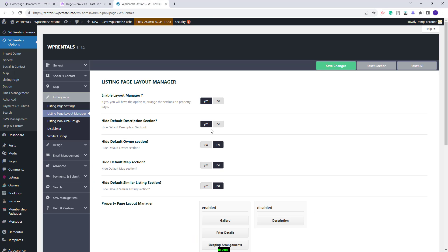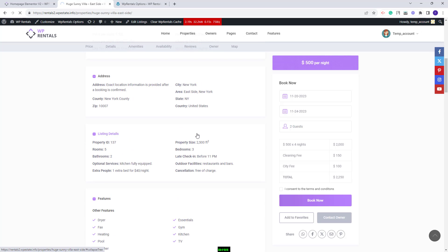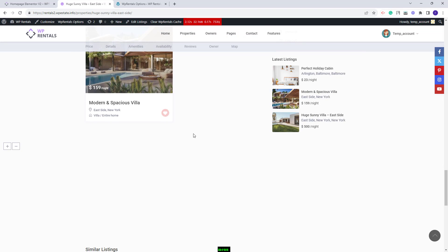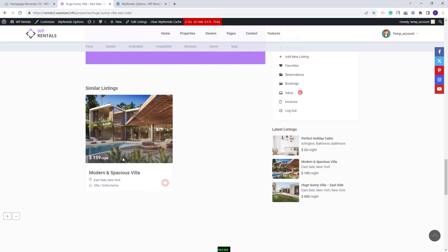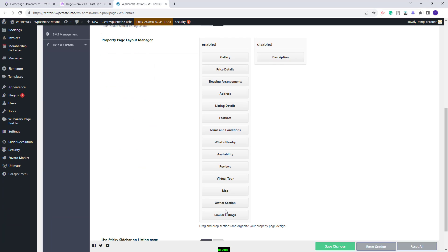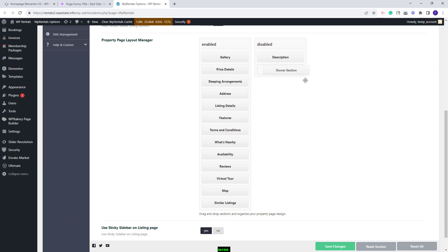Going back to Team Options, I will enable back the Default Section and leave it like this. Next you'll have Hide Default Owner Section. I will set it to Yes and refresh the page. Now you will have the Owner Details here and the section below the page content was removed. Going back, if you want to keep the Owner Section displayed below the content, you will need to set the option to No and move the Owner Section to the Disabled section.